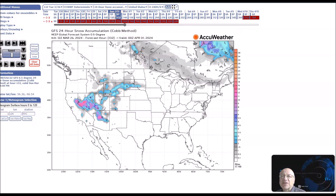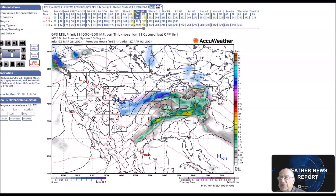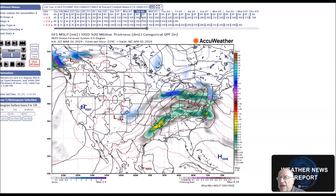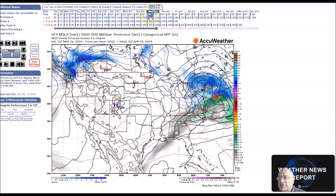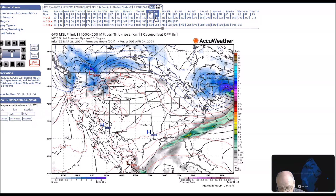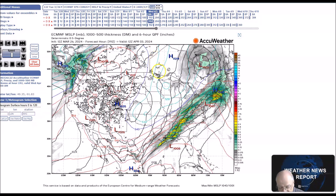Taking a look at the system at the surface, you can see it moves into the northeast, bringing rain to portions of the east. Some areas could have snow across northern New England. We'll have heavy snow on the northern side of the system and rain to the south.